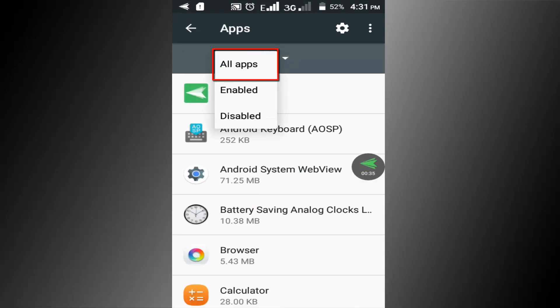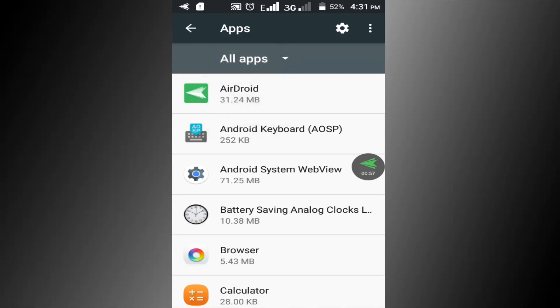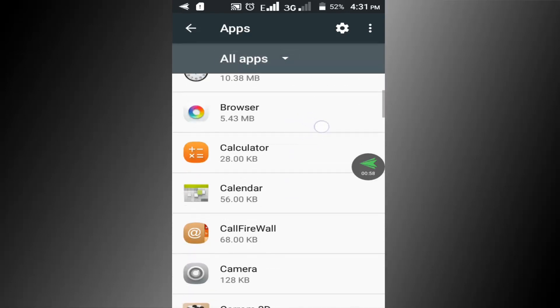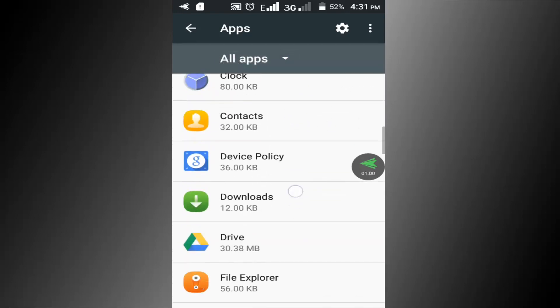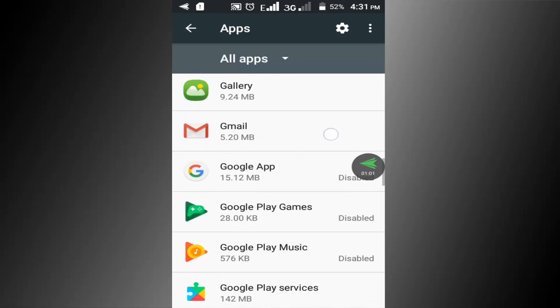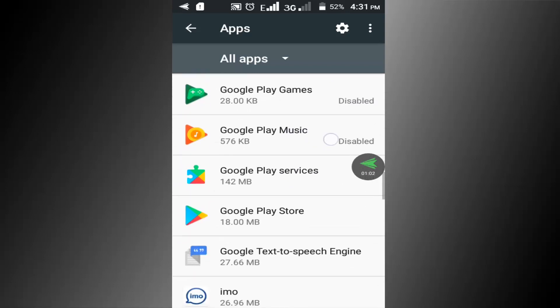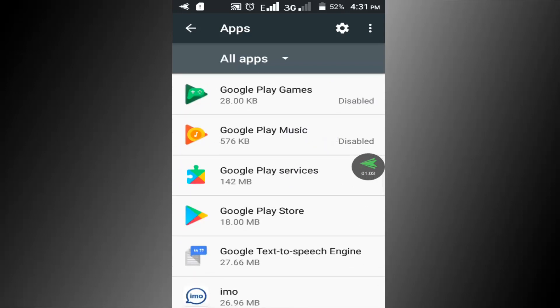In here select all apps. Find which app is causing unfortunately app has stopped error. For example, I want to fix Google Play Store error. So click on this Google Play Store.